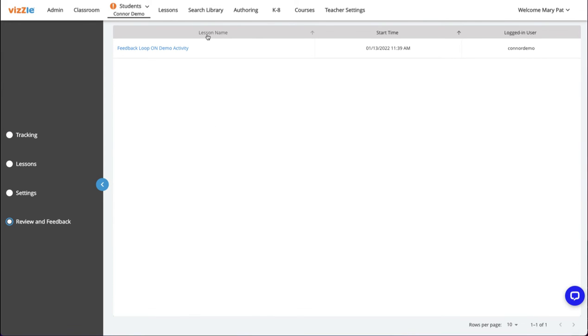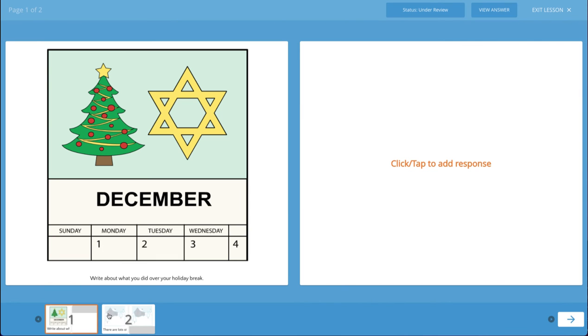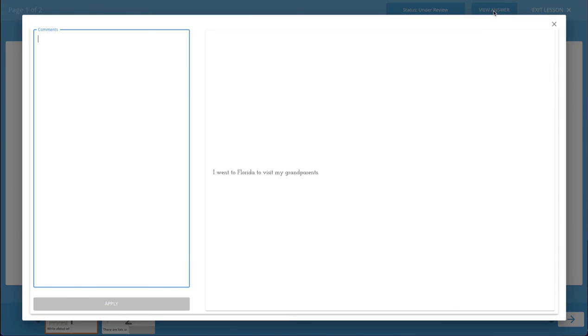Under the lesson name column, you can click the lesson to view the student's responses. At the bottom of the screen, you can select the page you'd like to view and then near the top right click view answer to view the student's submission.